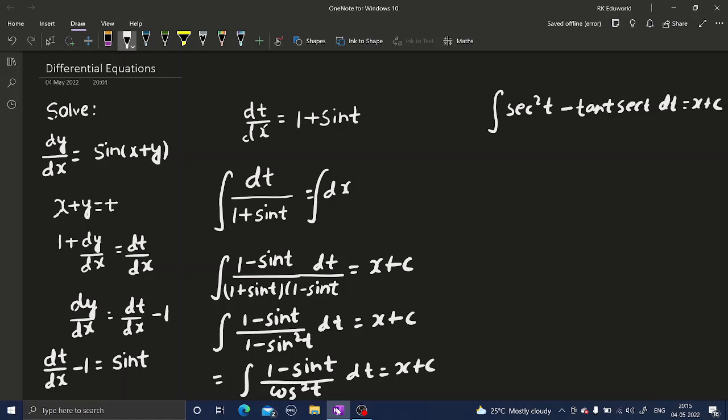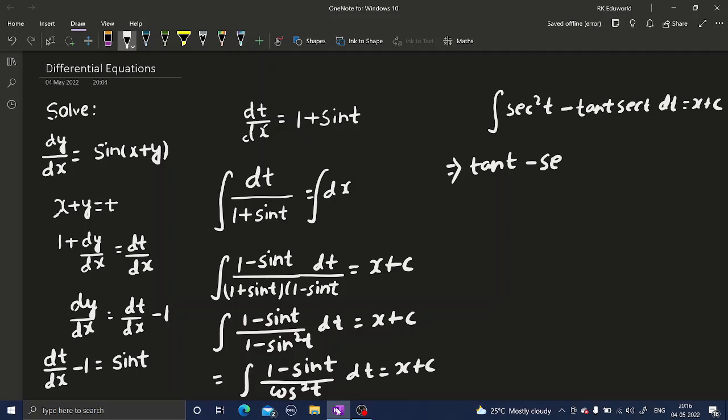Integration of secant squared t is tan t. Integration of secant t tan t is secant t, and we have minus sine, so minus secant t.